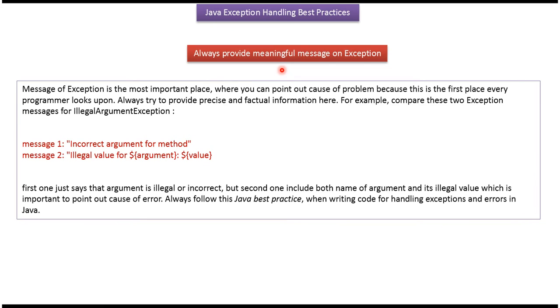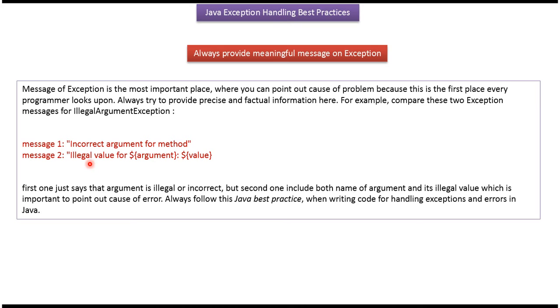Always provide meaningful message on exception. Here you can see two exception messages for IllegalArgumentException. The first one just says incorrect argument for method. But second message gives detail information. It gives name of the argument and value of the argument which cause IllegalArgumentException. So we have to use message like this.